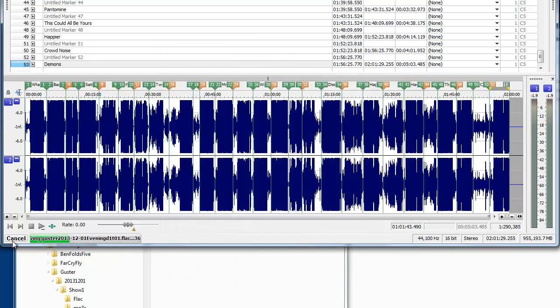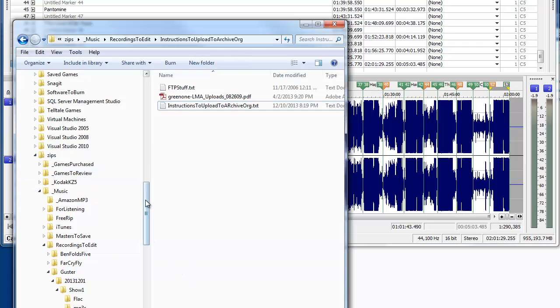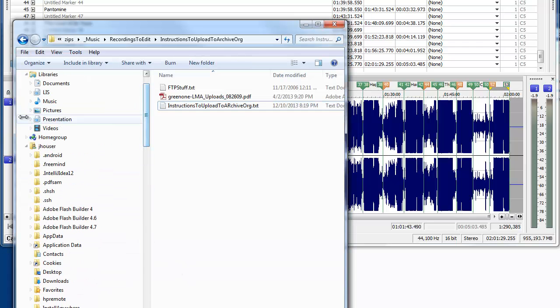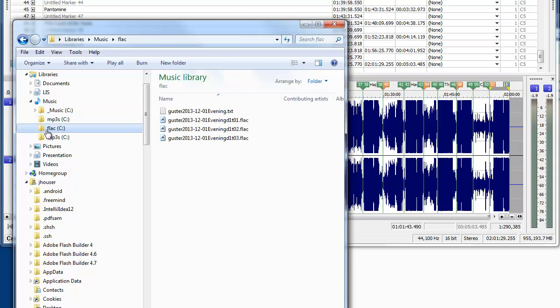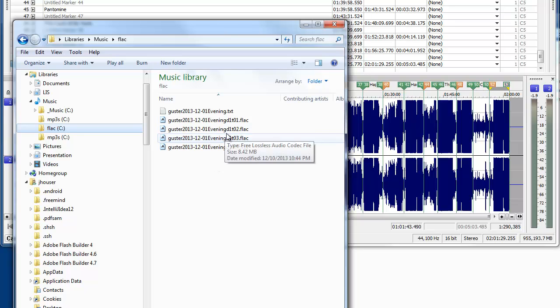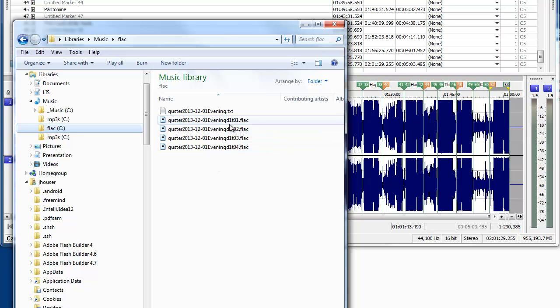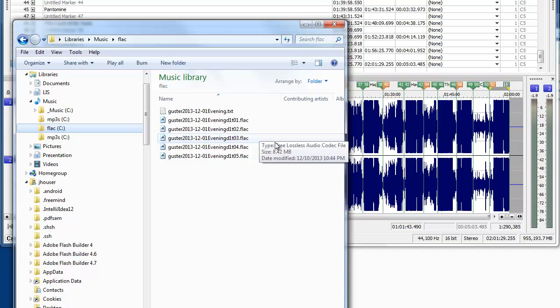Okay. And you see it's processing these files and it's creating them. I'm going to go directly to the directory. And you can see it as it creates them. And it's adding this extra piece to the naming, D1T01, which is disc 1 track 01, disc 1 track 05.